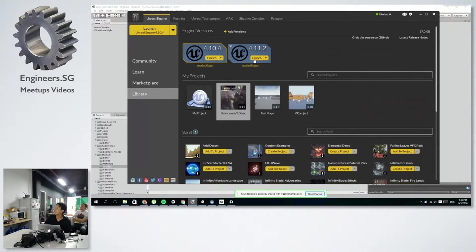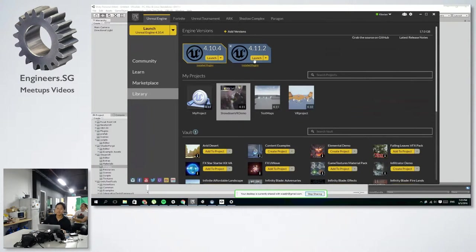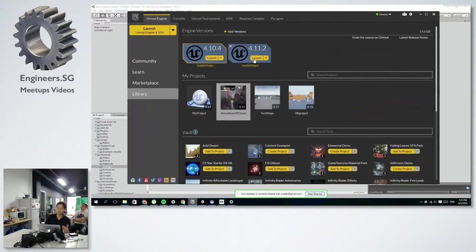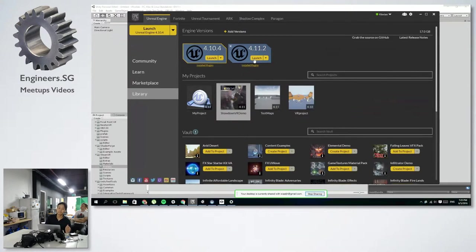So for this run through, I'll just go through the 4.11. You need to use this to make a project work on the CV1 Oculus.